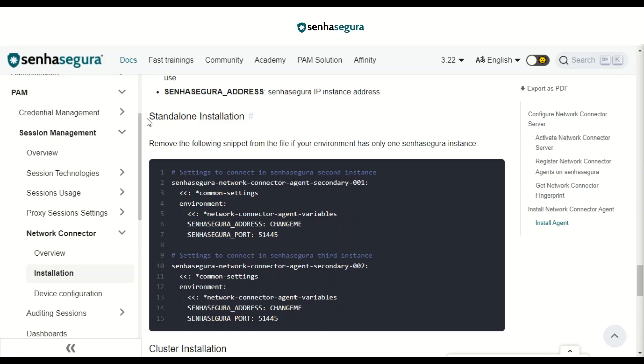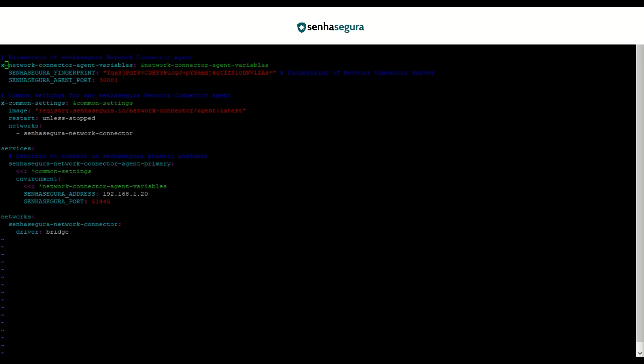Also, as we are performing a standalone installation, we need to remove this part of the text above. And this is how your final document should look, if your installation is standalone. Save your file.